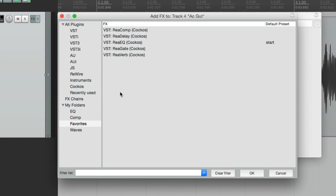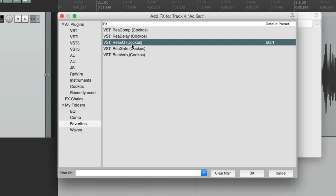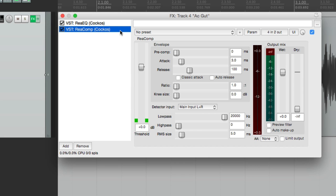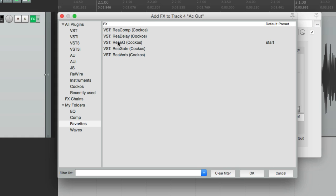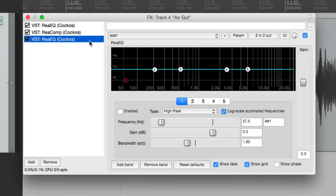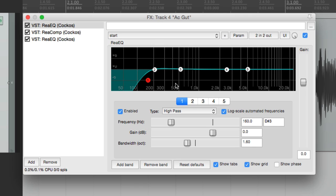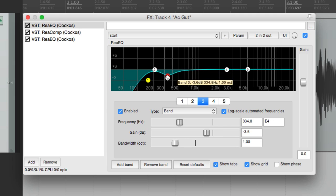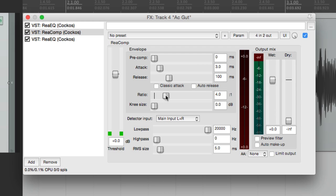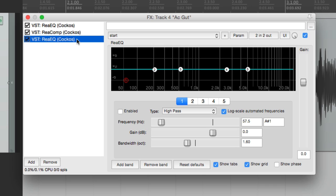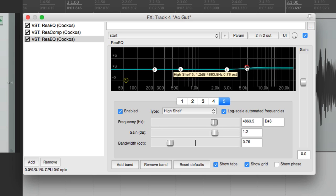Let's add some more plugins. From our favorites, let's start with an EQ, then a compressor, then another EQ, and adjust these to taste. For the first EQ, let's cut off some low end using a high-pass filter. Let's also cut out some mud. Now let's go to the compressor — let's set the ratio to 4 to 1 with a slower attack and adjust the threshold. Now let's go to the second EQ and add some top end using a high shelf — bring that up.